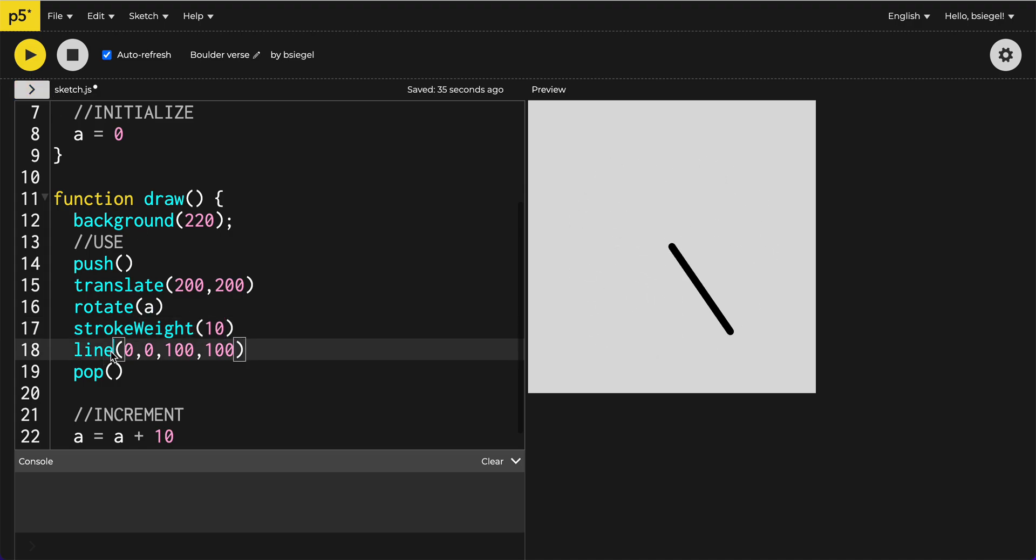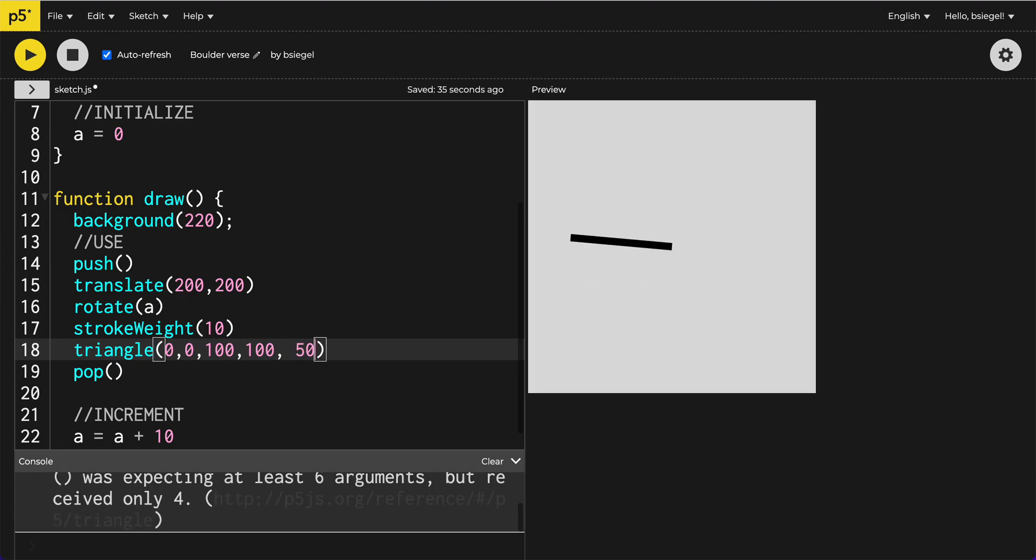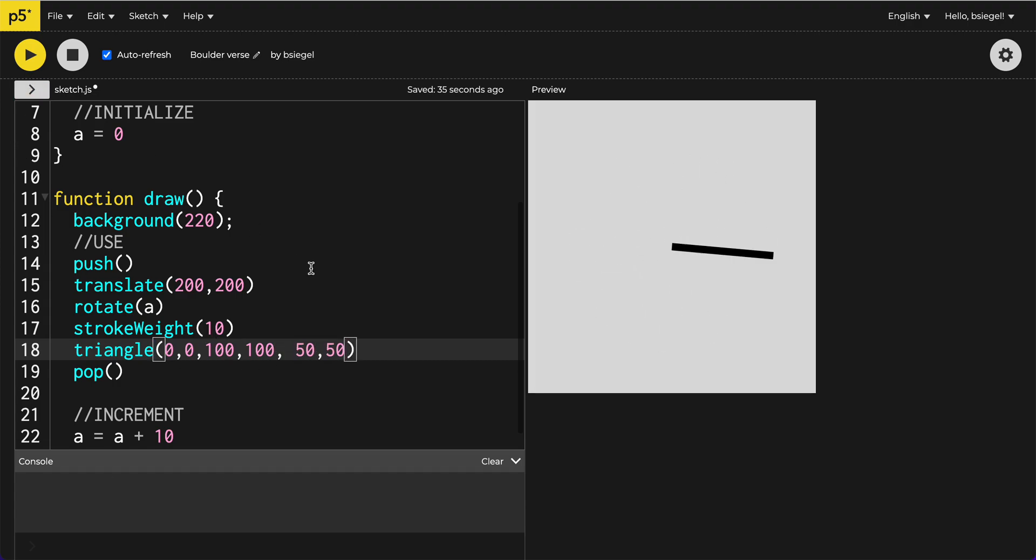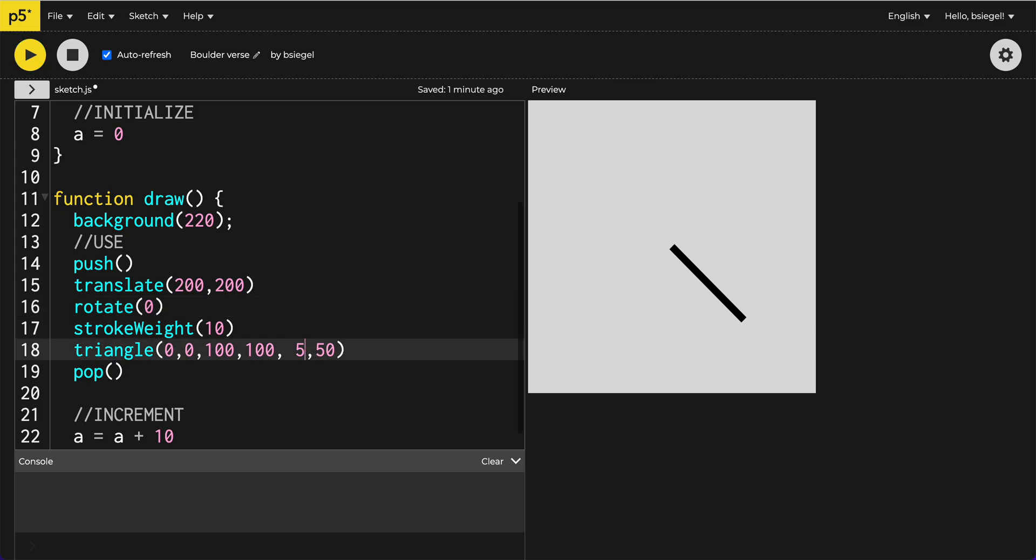We could do triangles by adding another point. So what I could do is 50,50. Let's see. Maybe I got that one wrong. Hold on. Ooh, I've got to stop this thing from rotating. 0,0. Okay, so now we've got this. And let's get this to rotate again.